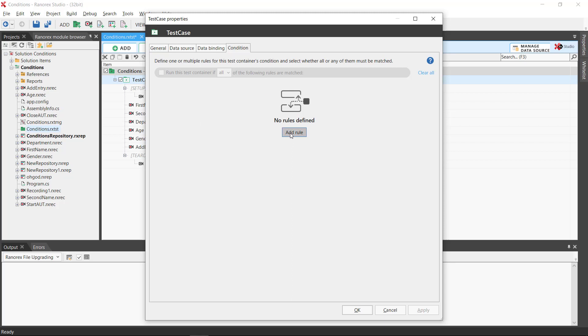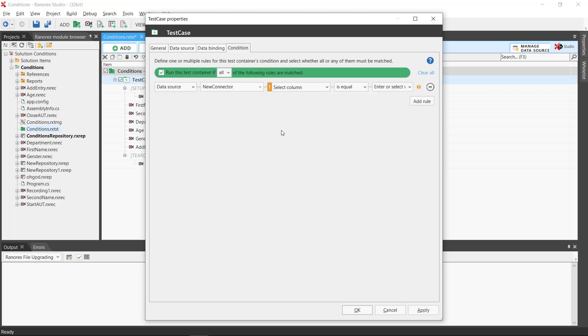If we were entering several rules, we can select whether to run the test if all or any of the rules are matched.